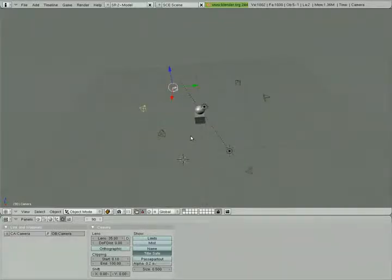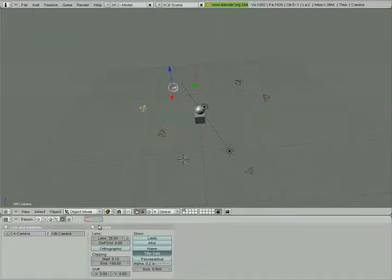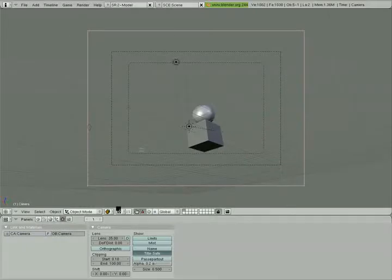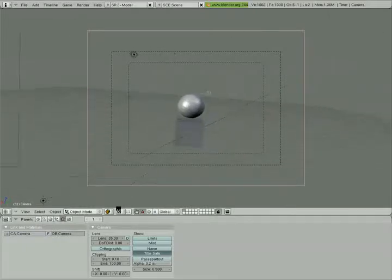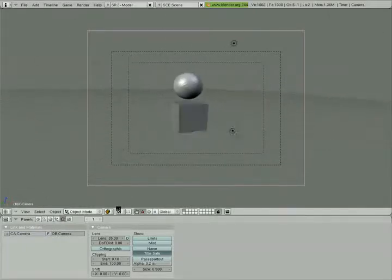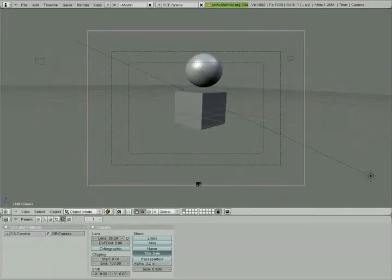So now I'm going to go to keyframe one and let's look at our animation now and see how it looks through the eye of the camera. Looks good. Looks good. Looks good. It's getting better.